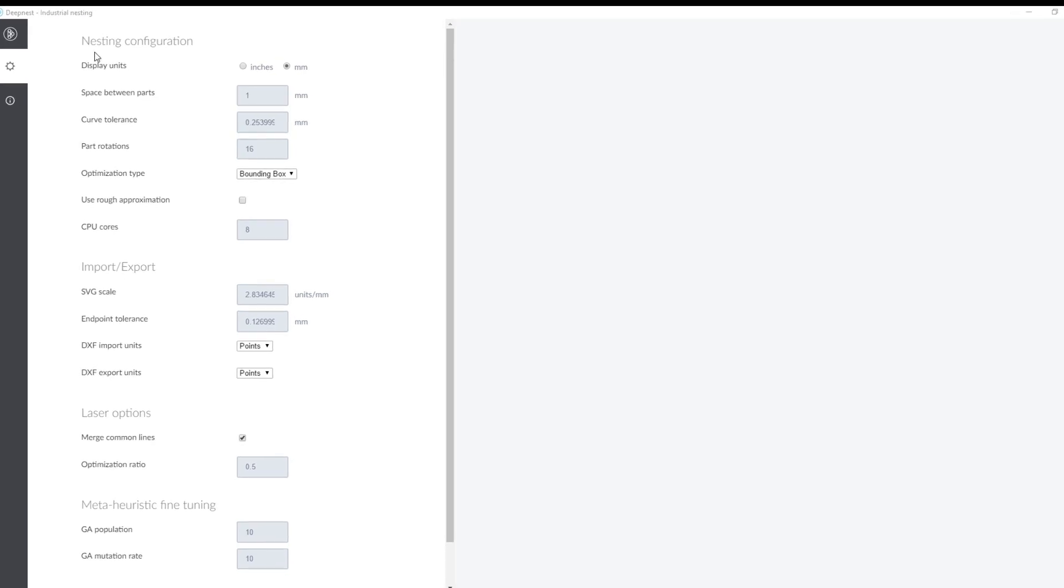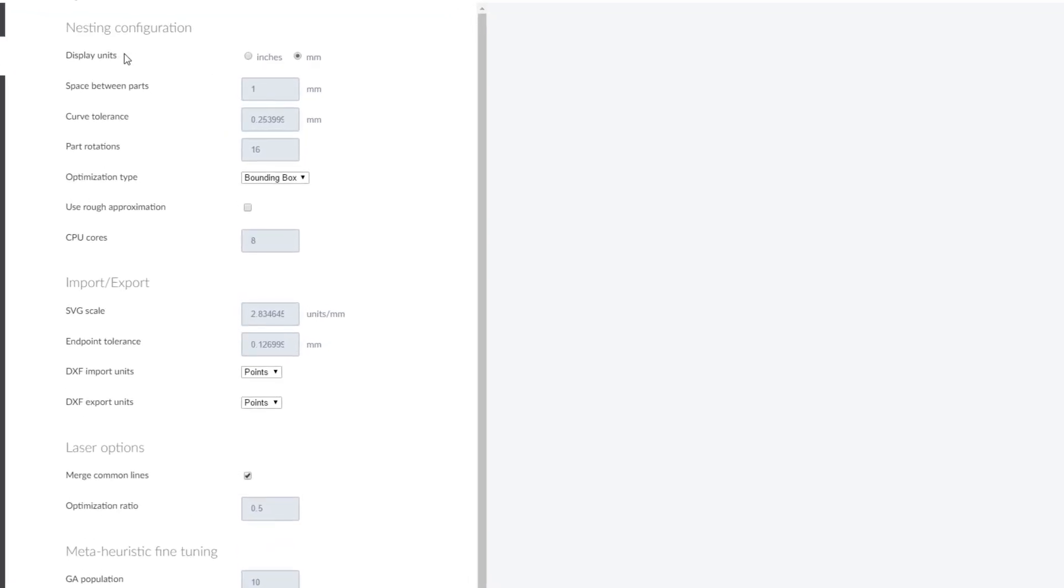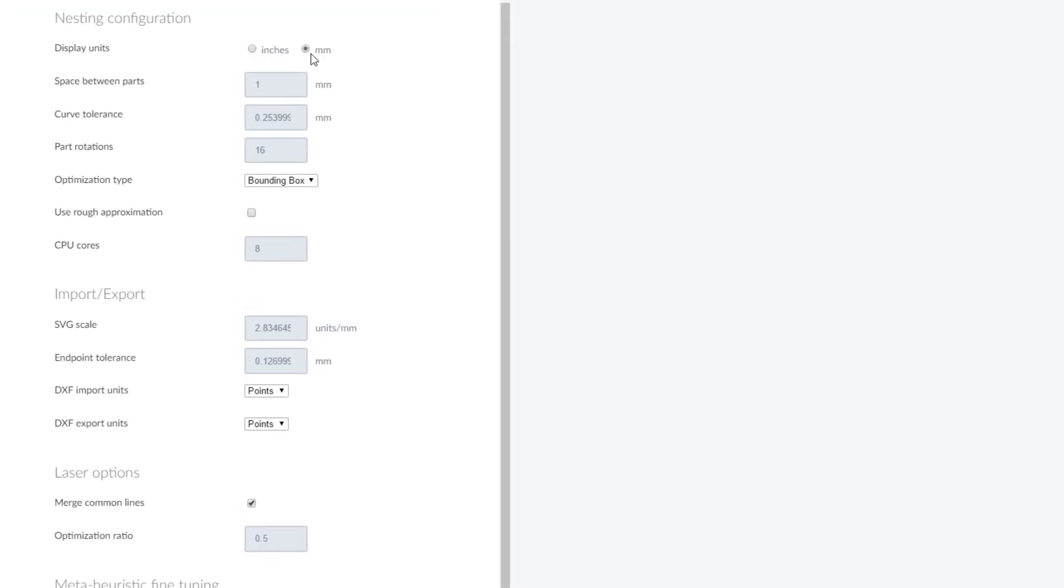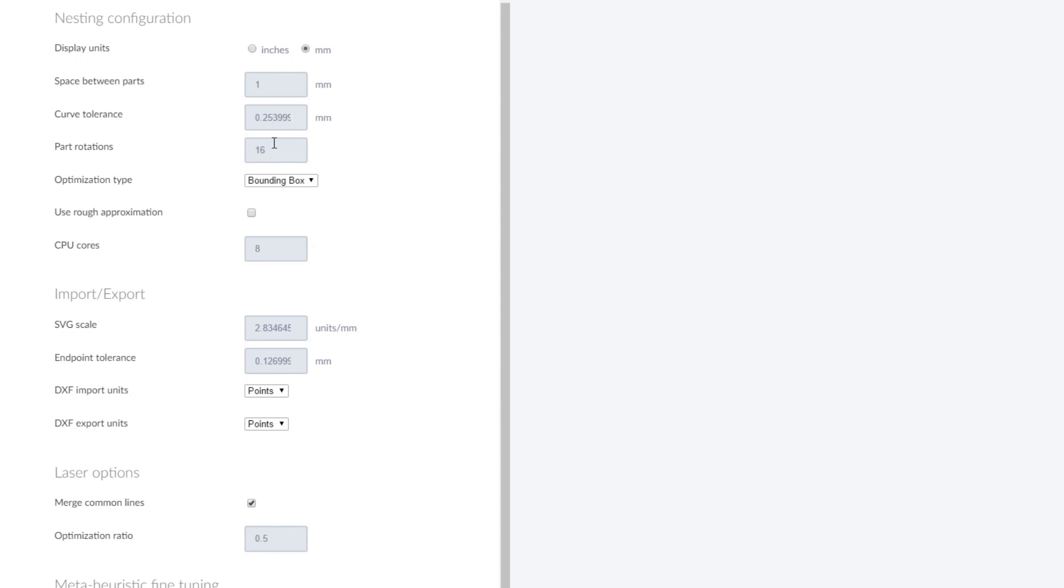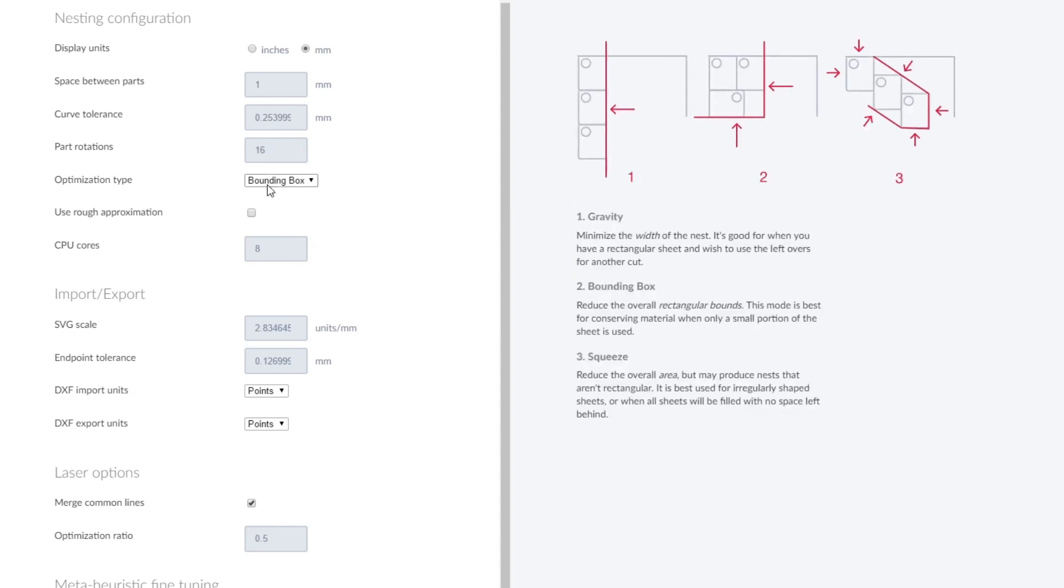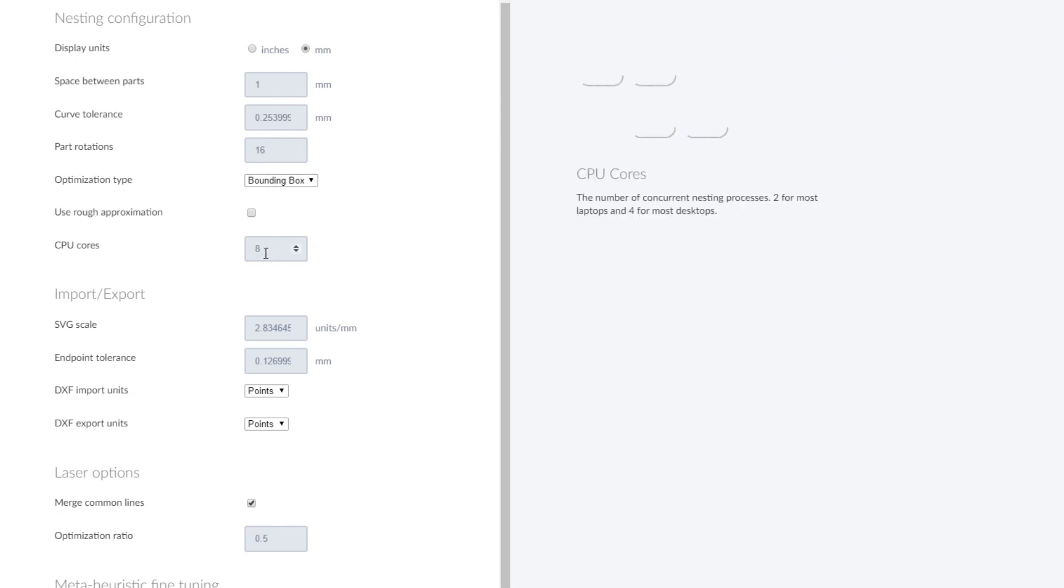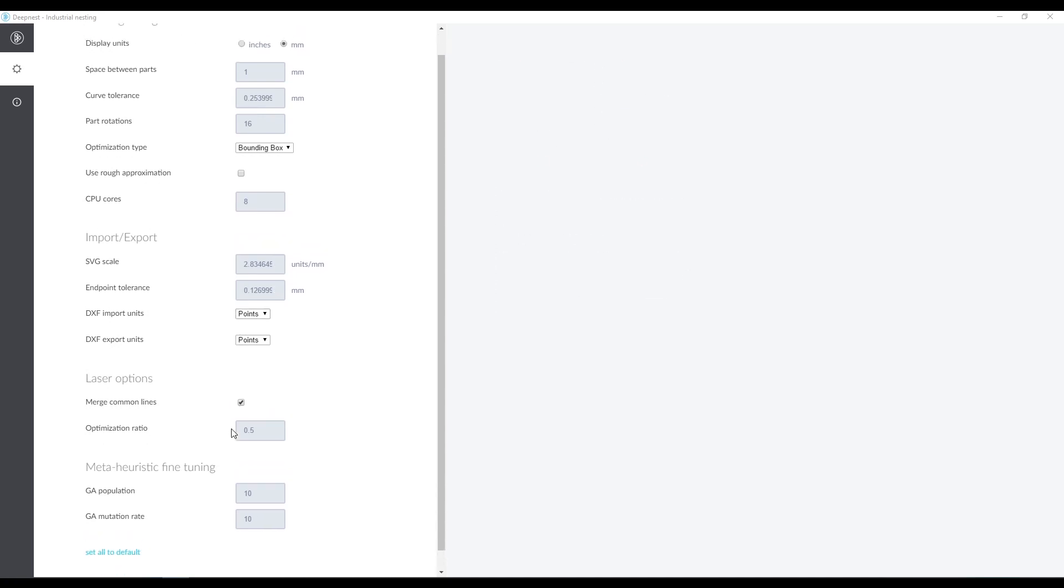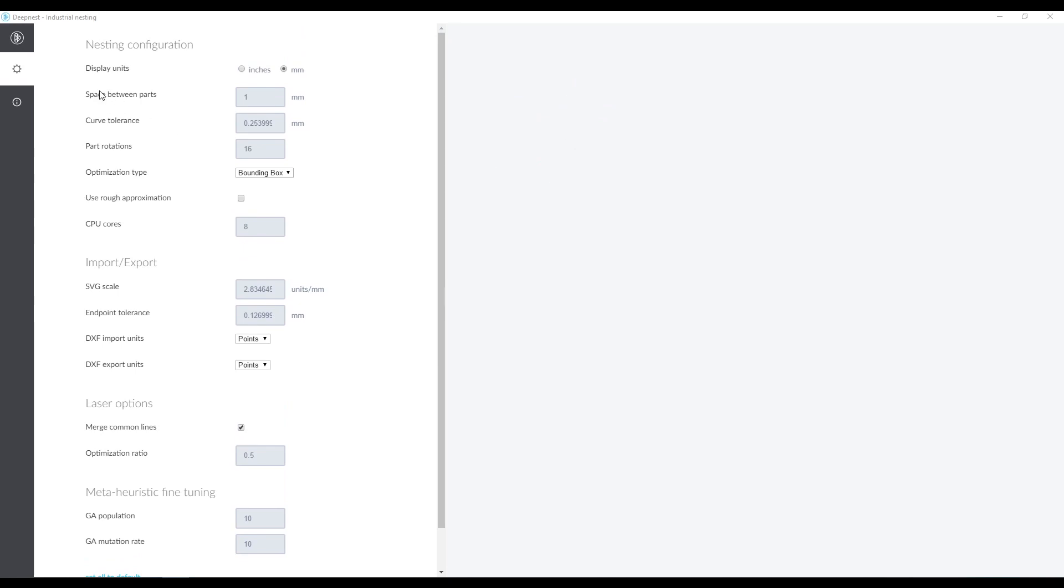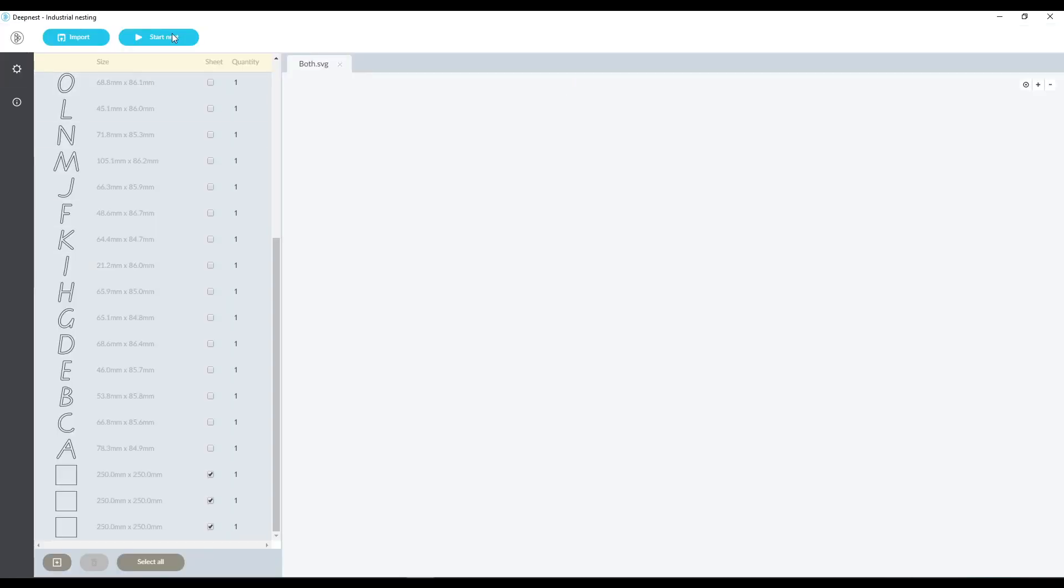So with these settings the nesting configuration you can have in inches or millimeters. I generally have the space between parts set at one millimeter and if you hover over each of these different settings on the right hand side it will give you an explanation of those settings so that you can optimize it best for your machine and for the way that you want to output those. Now they're automatically saved and then you can click back on the deepnest icon to get back to the main window and start your nest.